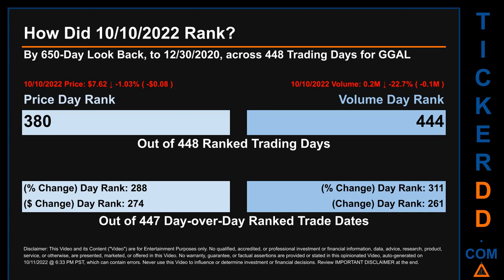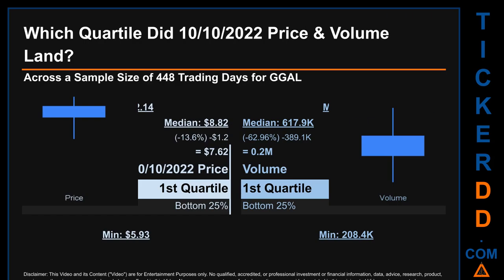Hello, my name is Magnus. How did October 10, 2022 rank for GGAL by 650 calendar day look-back across 448 trading days? The October 10, 2022 price ranked 380 while its volume ranked 444. Each of the 448 trading days were ranked by highest end of day price and volume, with rank 1 being the highest and 448 the lowest. The day's price percentage change of minus 1.03% had a day rank of 288, while its dollar difference of minus 8 cents had a rank of 274. Compared day over day across 447 trading days, volume's percentage change and difference were ranked respectively at 311 and 261.